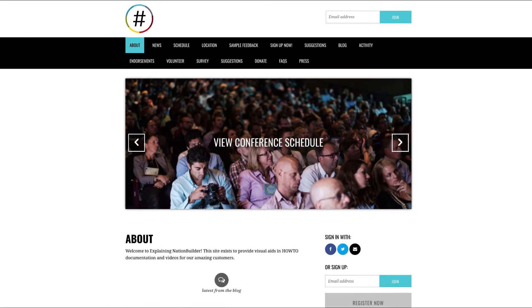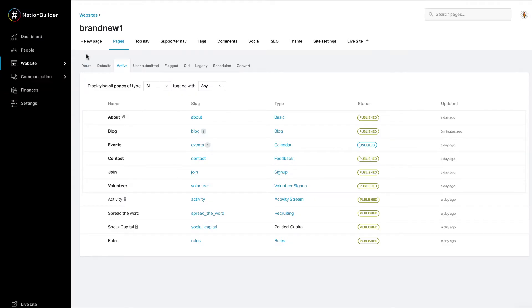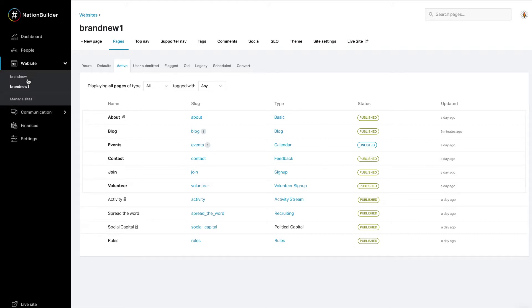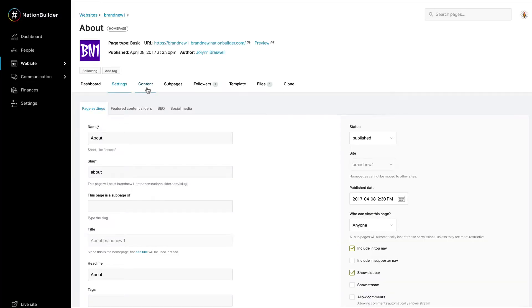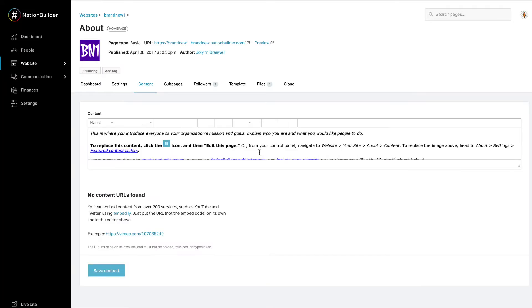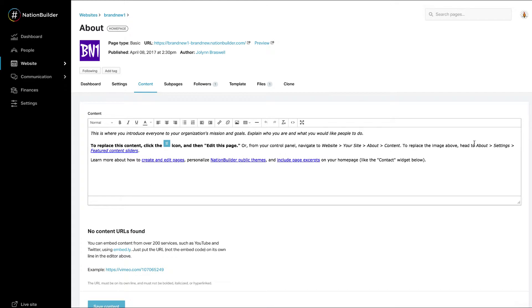A good place to start is by editing your About page. To edit this page, navigate to website, select your site, and click on the edit button to the left of the page name. Then click on the content tab. You'll find we've provided you with some guidance text to get you started.